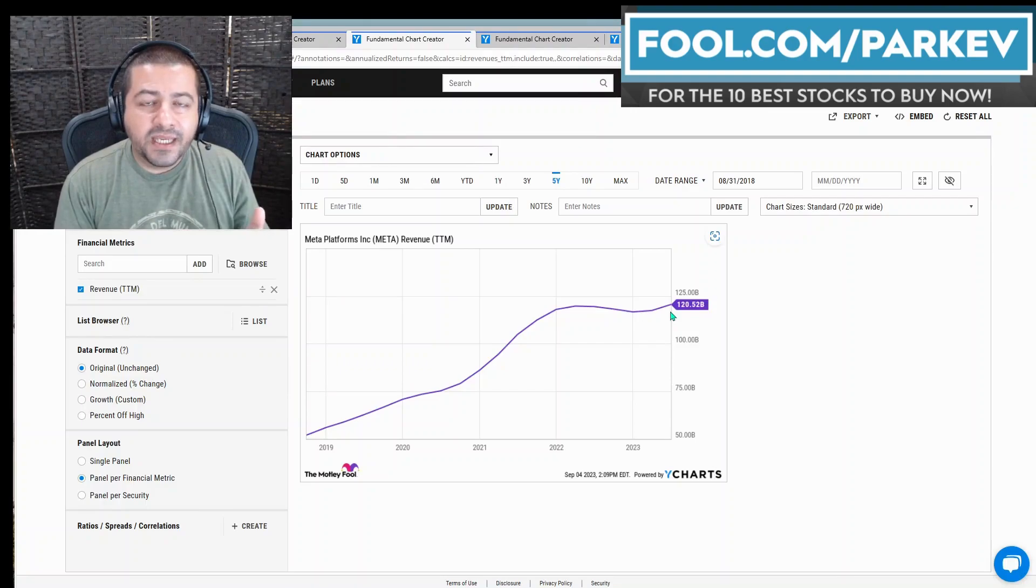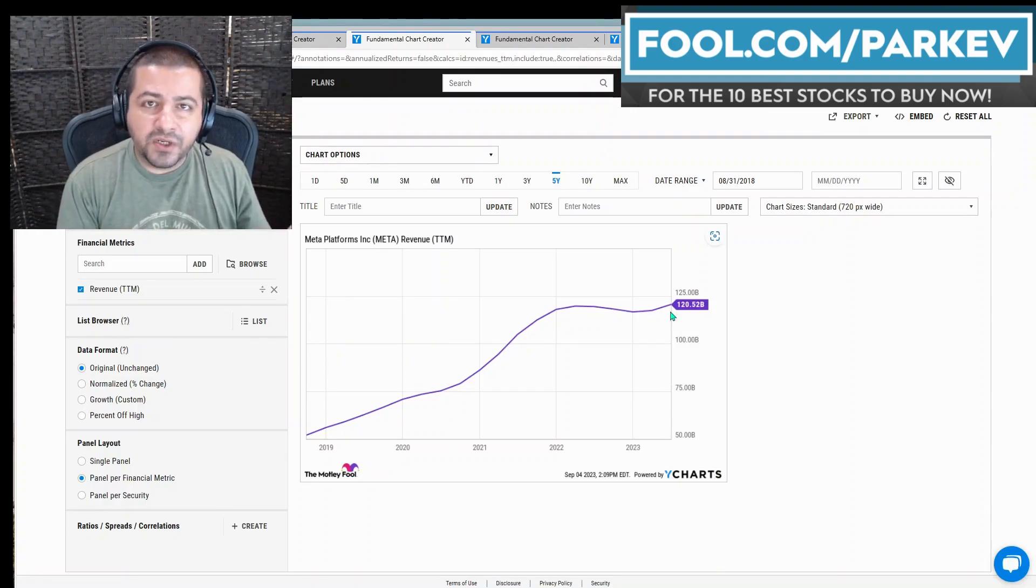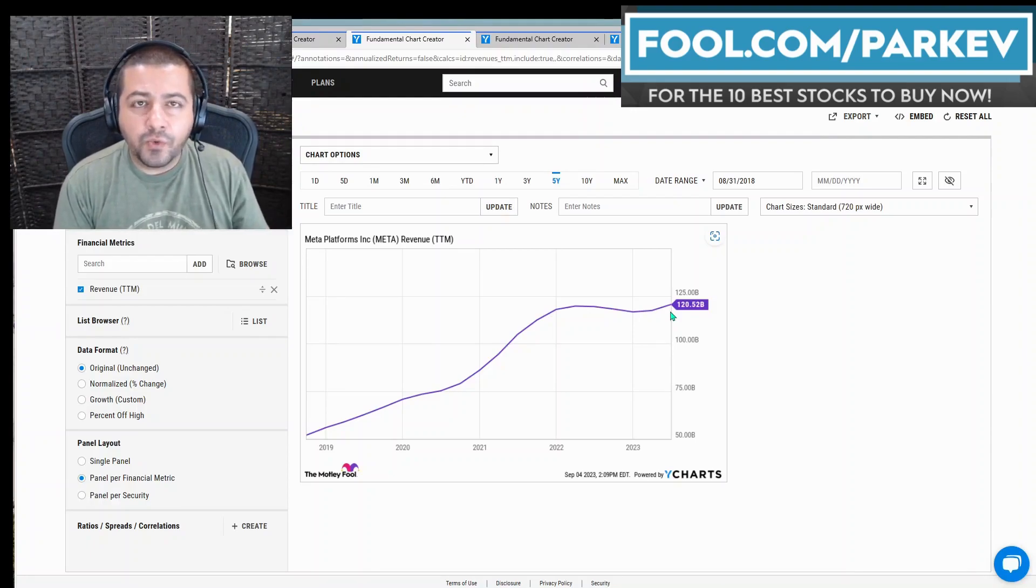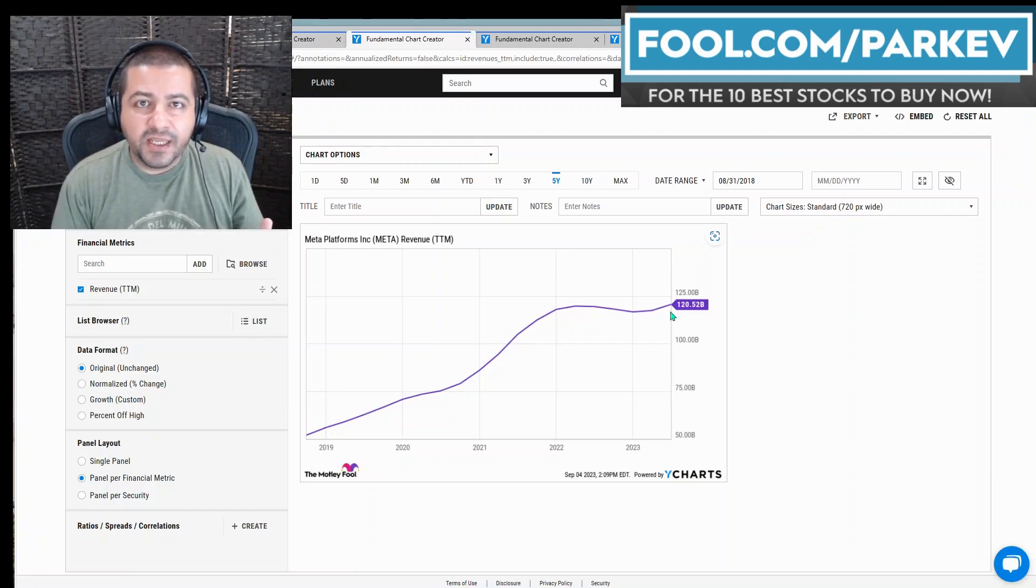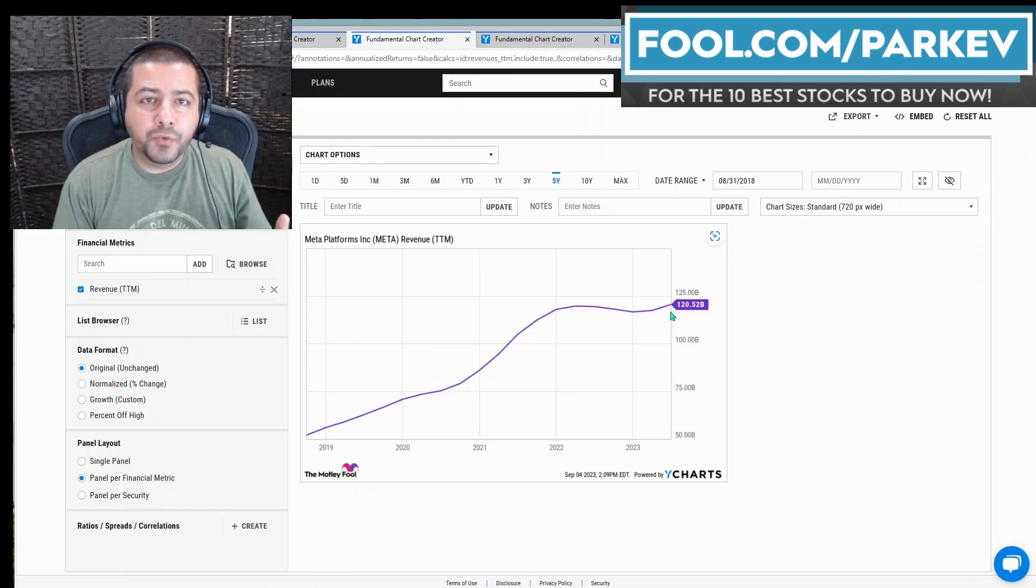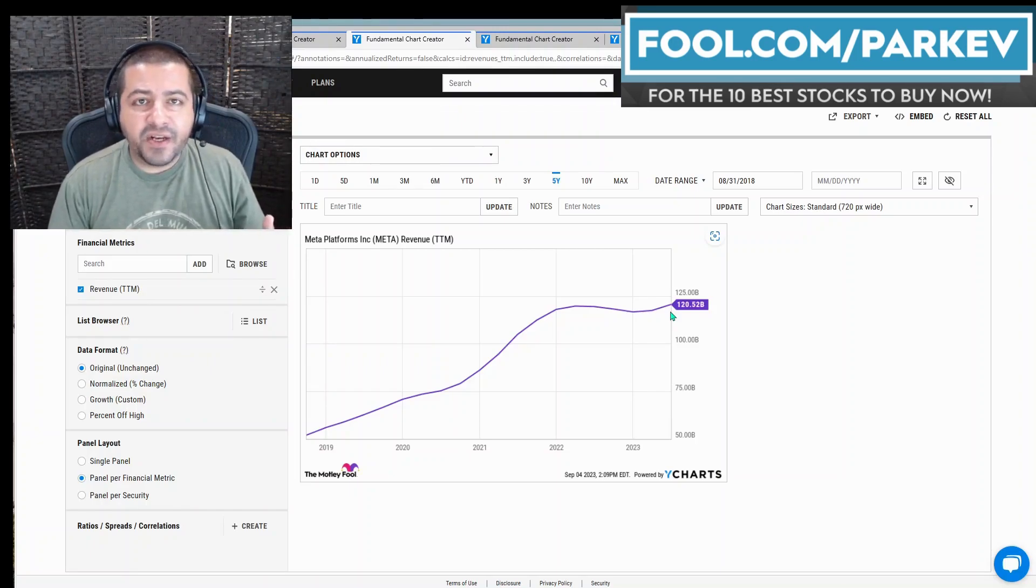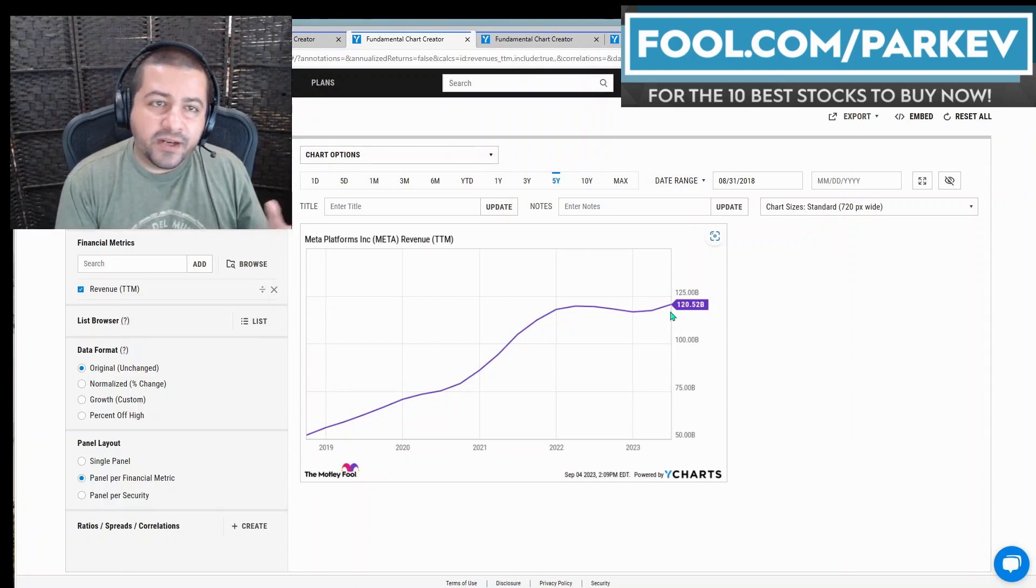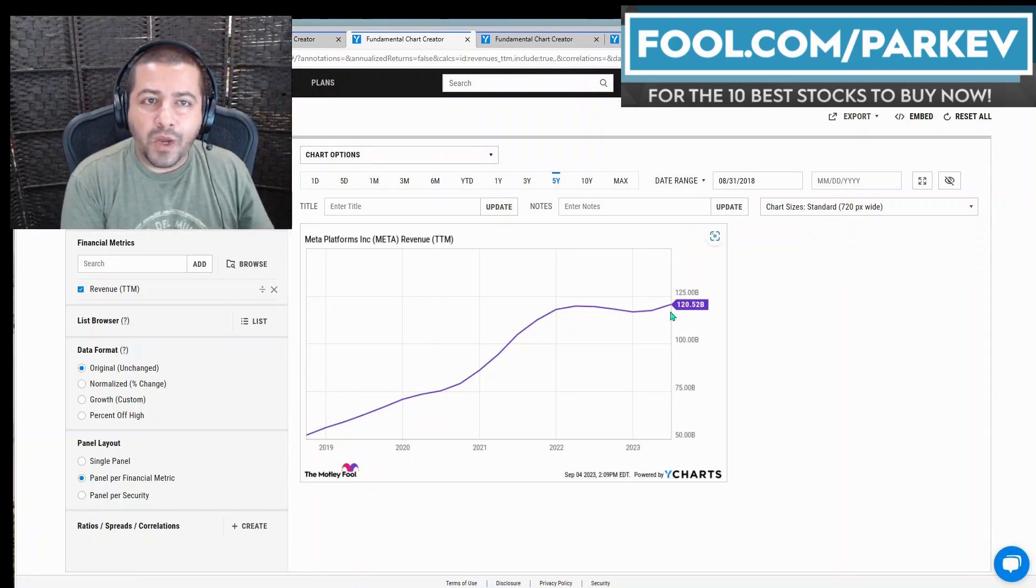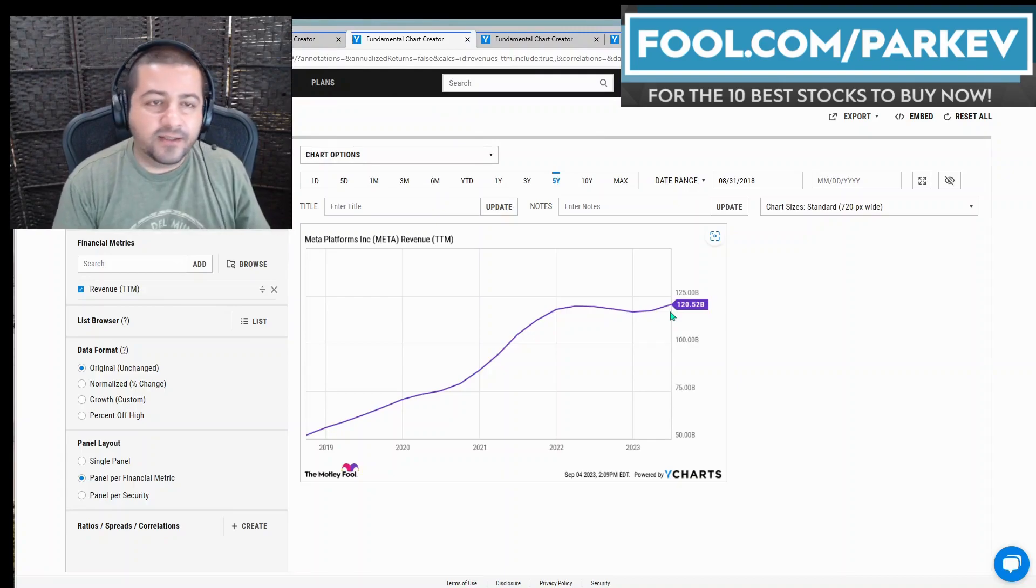Meta Platforms has found a couple of good solutions to counter its headwinds, including its own short-form video format that's been very successful at taking engagement back from consumers who were looking for short-form videos. Now they have an option at Meta Platforms to watch short-form video. They don't have to go to TikTok to watch those types of content.